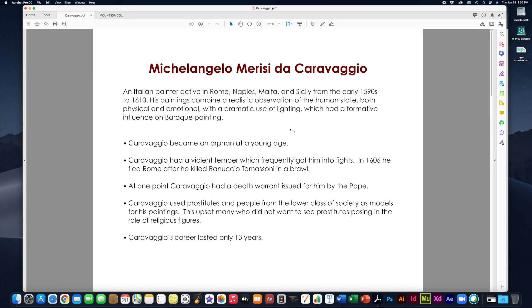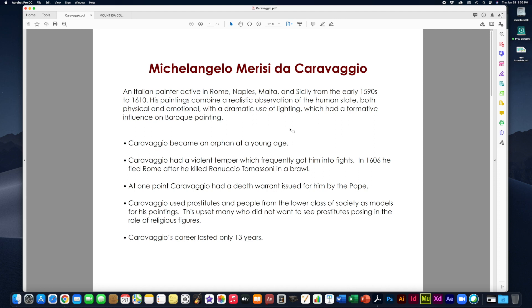He was orphaned at a very young age. He basically grew up on the streets. He had a very violent temper, which got him into a lot of fights. In 1606, shortly before he died, he actually had to flee Rome because he murdered somebody. He murdered this guy in a brawl, he got into a fight and he murdered this person and so he had to flee Rome. So he was not a super nice guy.